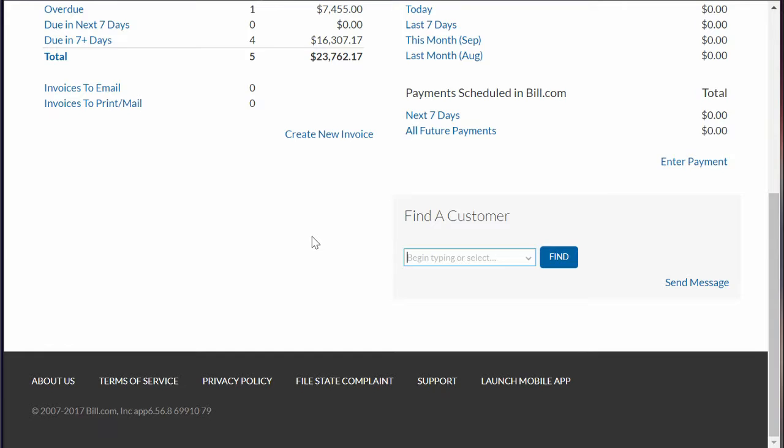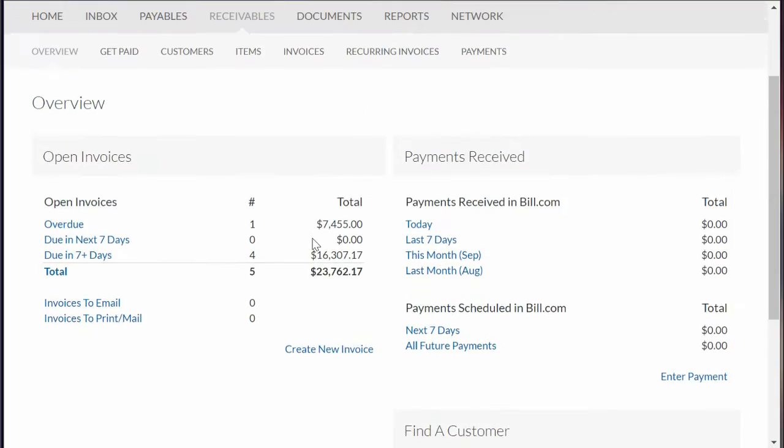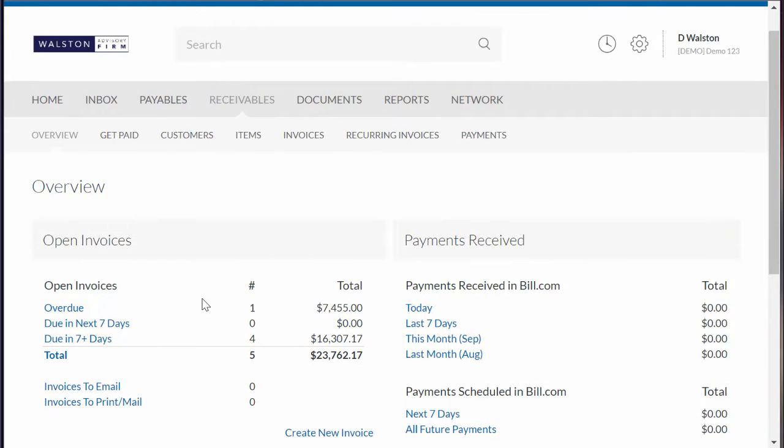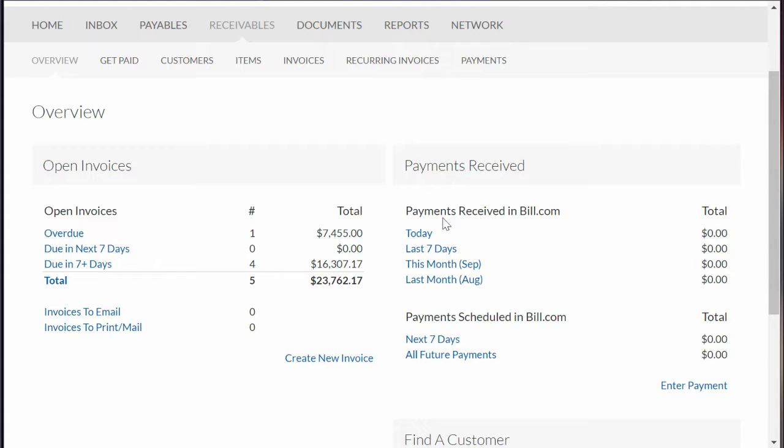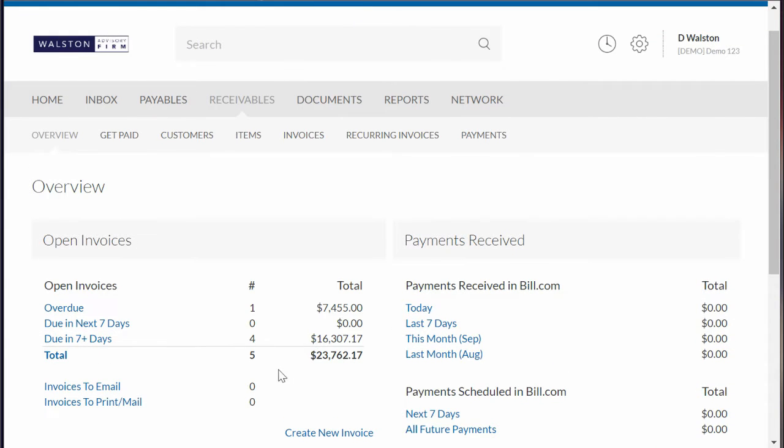First thing you'll see is they have a nice little dashboard that shows you what's overdue, what's due in the next seven days, and your total amount due. It gives you dollar values and numbers.